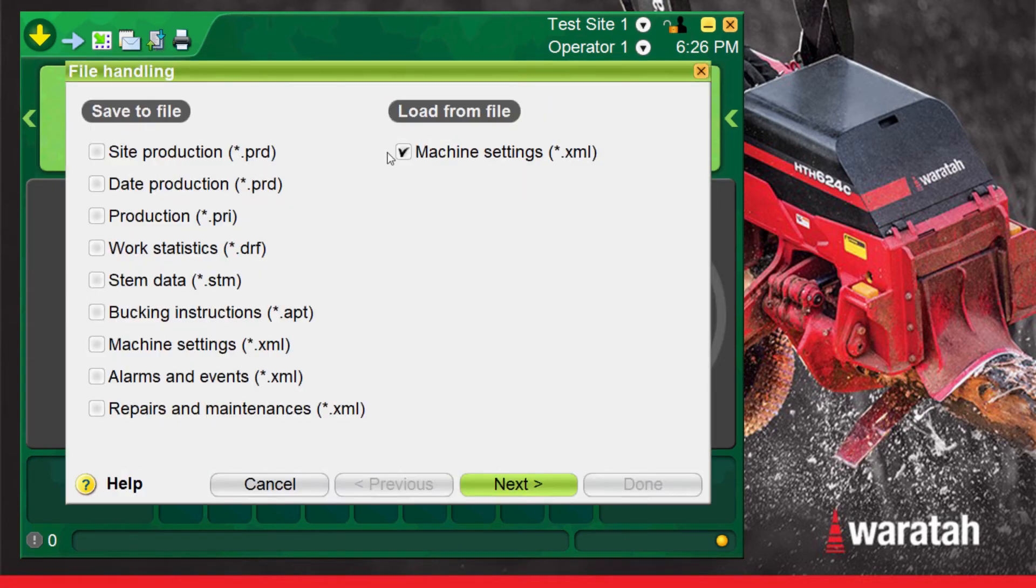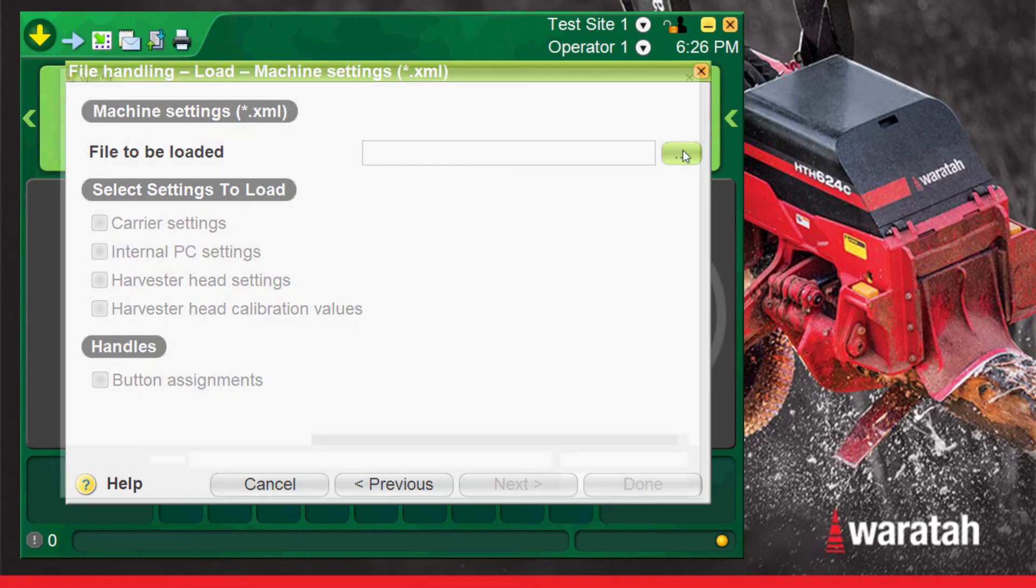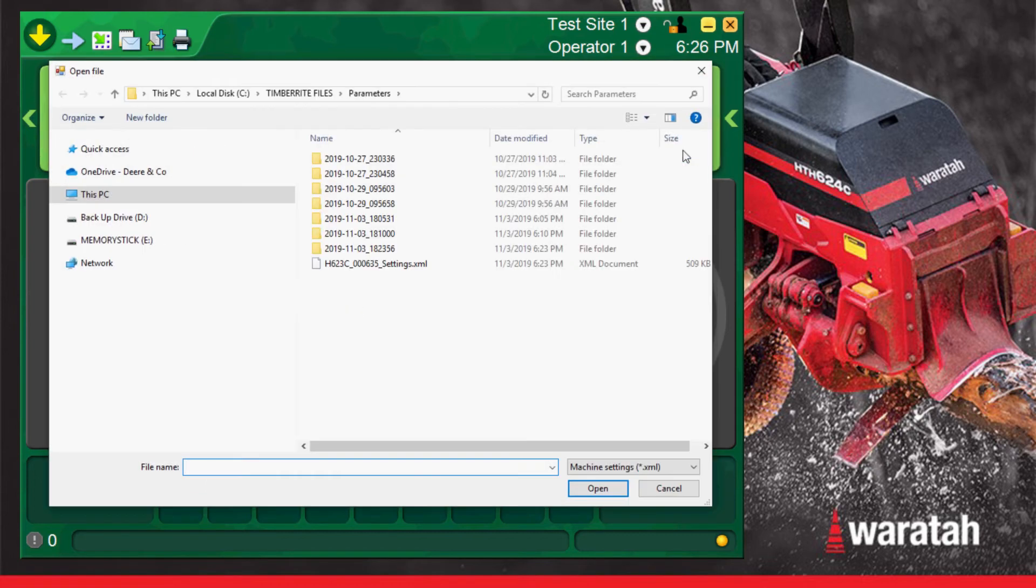Again select the machine settings option on the file loading side of the screen. Then press the next tab to step forward. Then the ellipsis button to enter the Windows menu box. In this example we will be loading a complete setup that we have saved onto a memory stick from another machine.